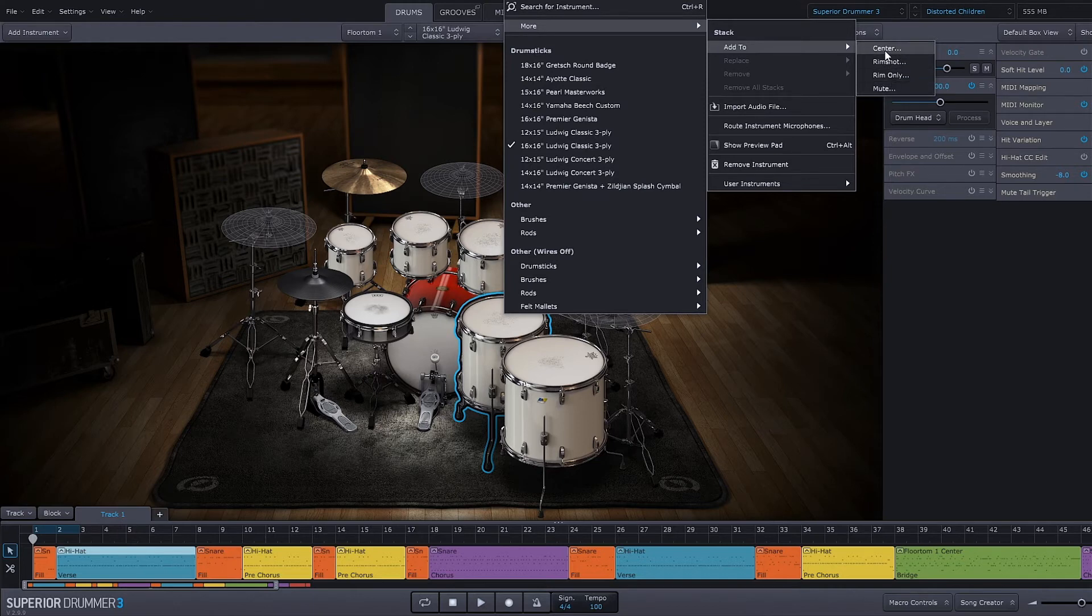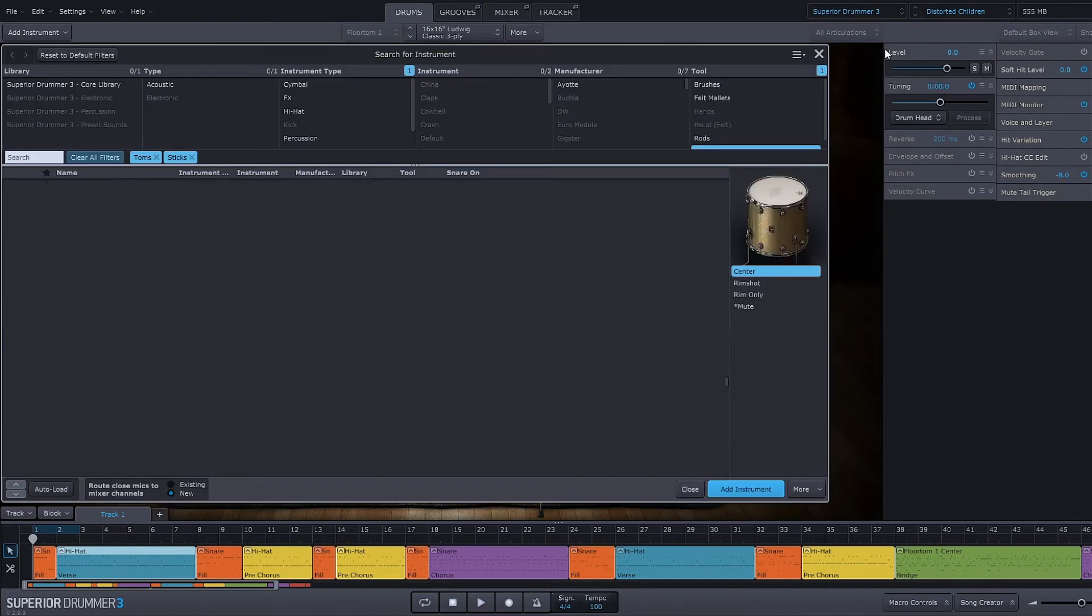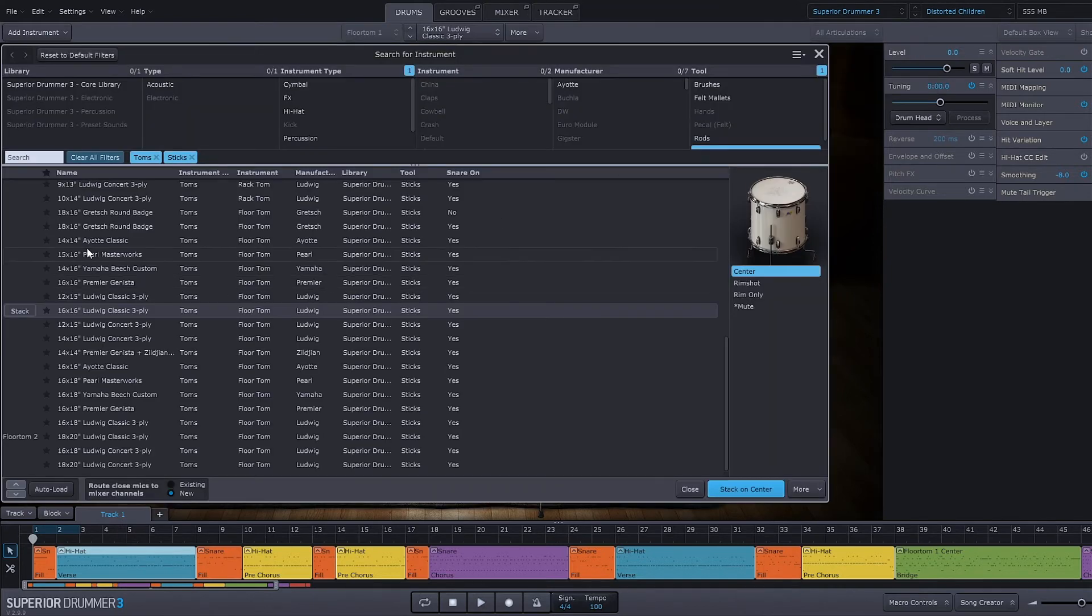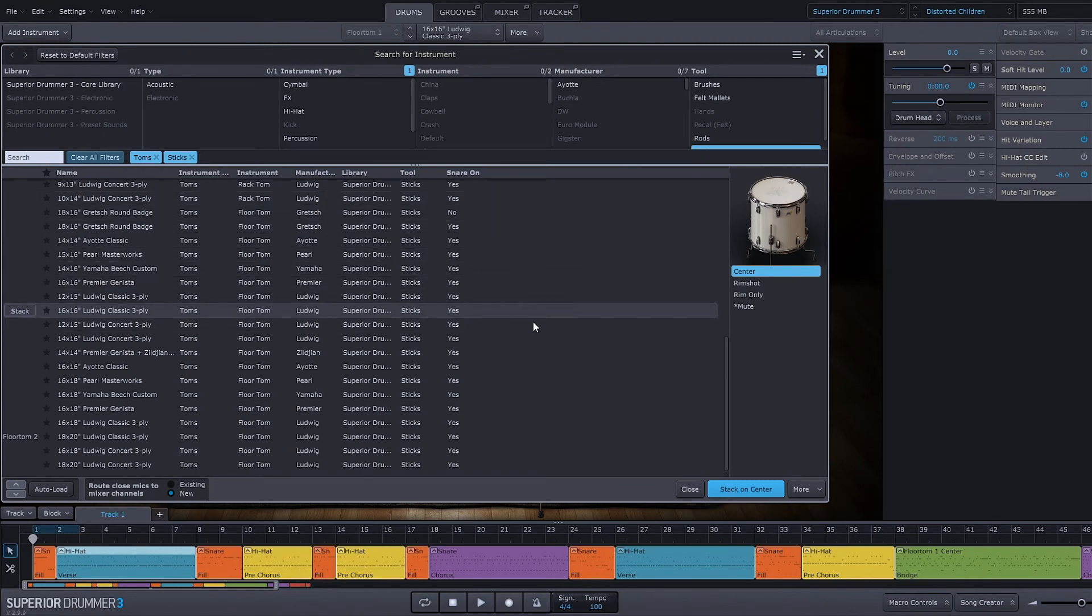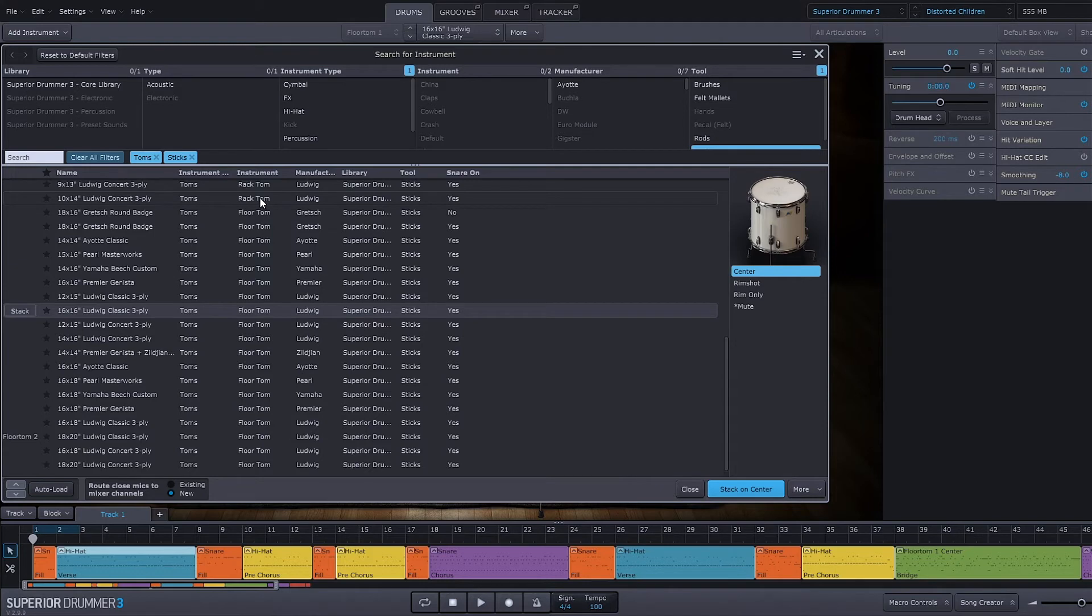Let's say I want to add a stack to just the center articulation. Click center, come in and find whatever I want, and I can add any type of drum there. Let's just say I'm going to add a rack tom to it. Go ahead and stack on center.